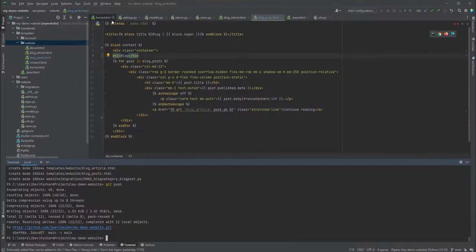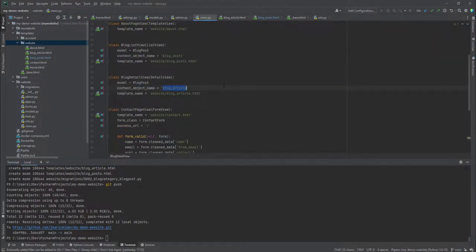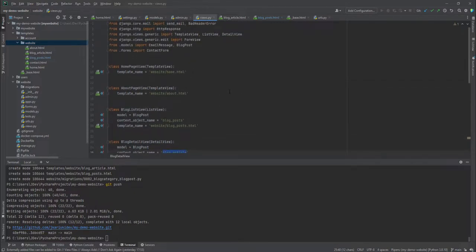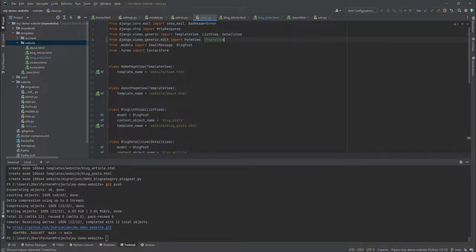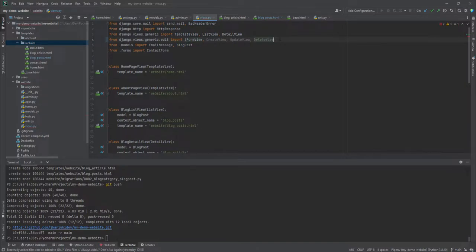So in this case, we will be working with forms. We will create a Django form which will enable the user to enter information. We will also create a view to enable the template to create these posts. Our first step will be to go to the views.py file, where we had imported the template view, list view, and detail view. Under the Django generic edit views, we are going to import the create view, and we will also work with the update view, and later on the delete view.